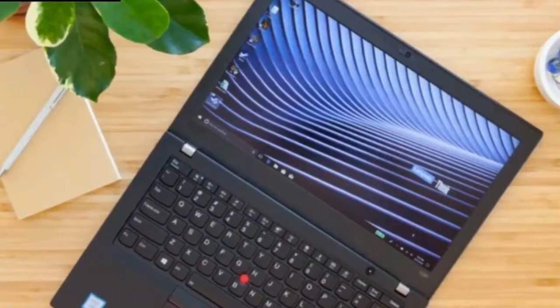Like every ThinkPad that I review, the X280 is an excellent device. After all, they're all pretty similar.